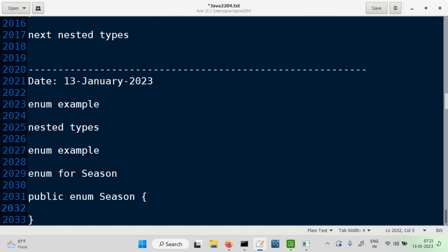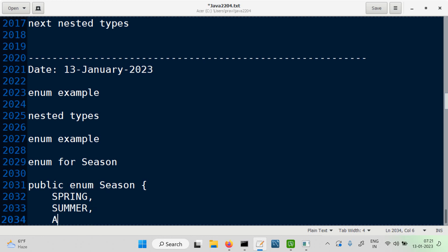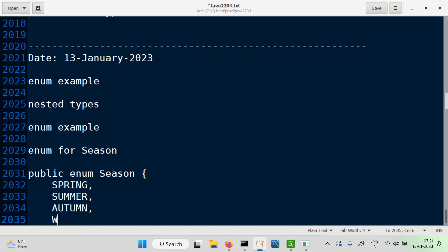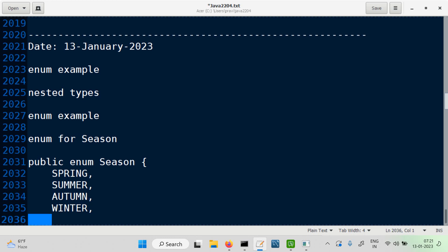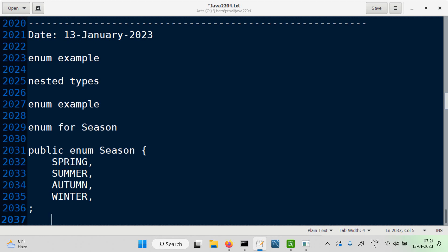Starting with Spring, Summer, Autumn, Winter. We have Spring, Summer, Autumn, Winter. Now, for each season, what do we have?